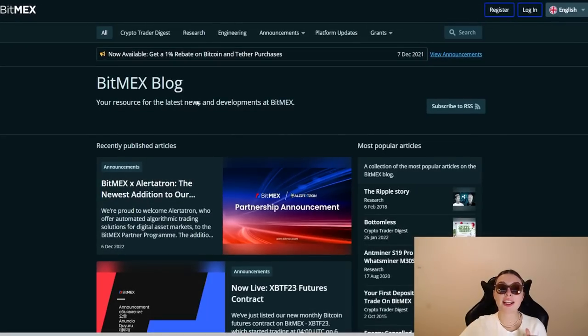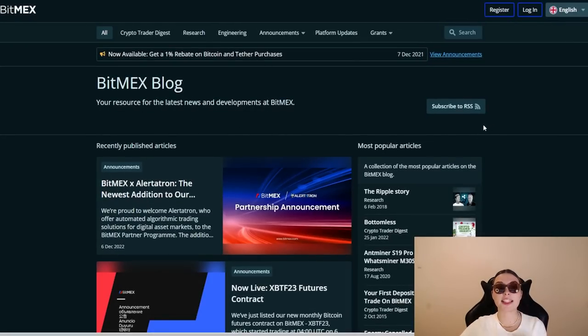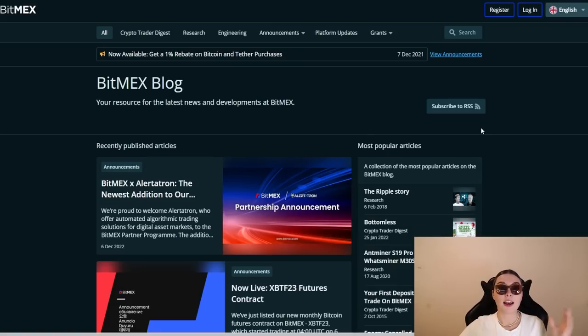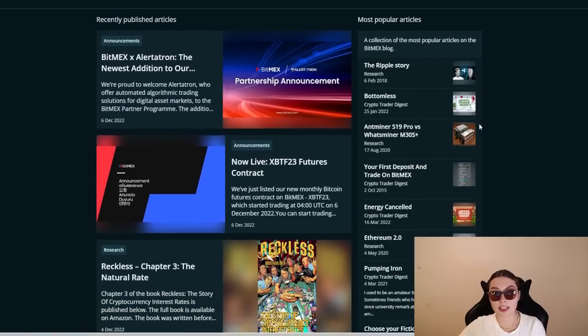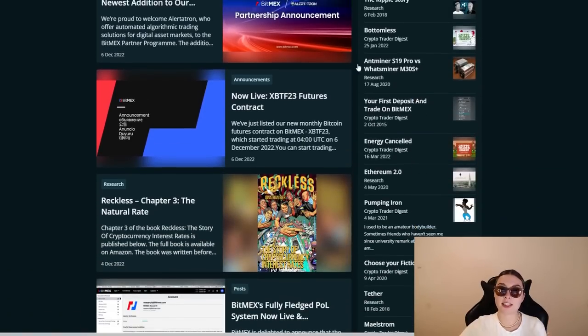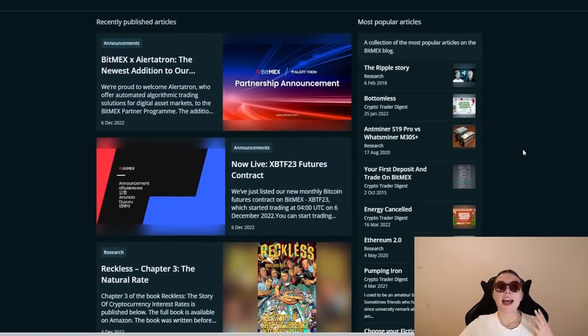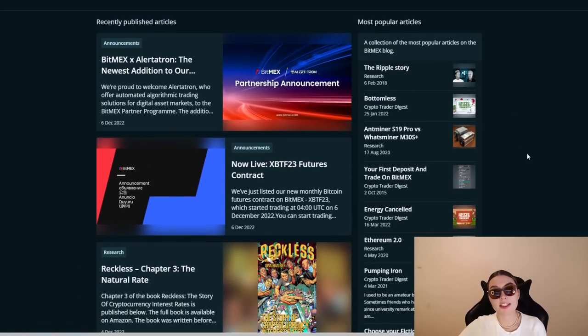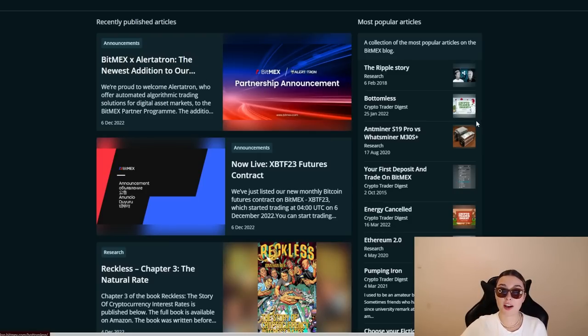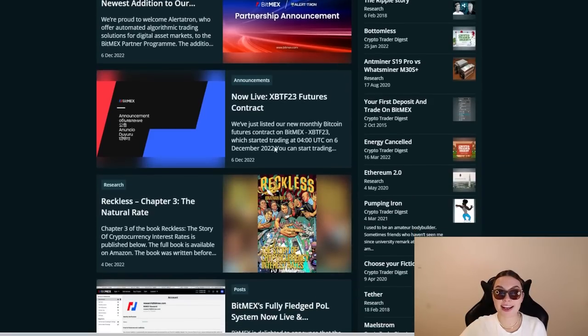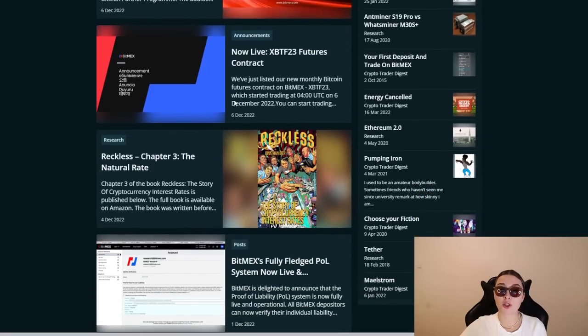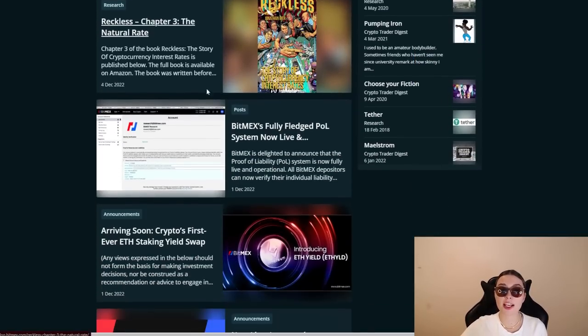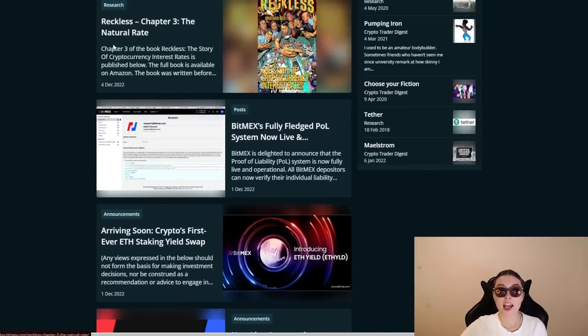Finally, let's check out their BitMEX blog over here. Here you have the recently published articles. Everything that you need to know that's circling the media, you can check it out over here. And I definitely suggest you do. Most recently, they had the partnership announcement with Altertron. So definitely go and check that out. They also had an announcement of the futures contract. They've got chapter three, the natural rate.